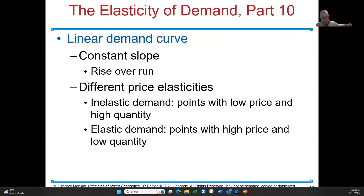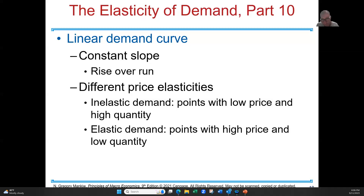On a linear demand curve, there is a constant slope — rise over run is how we find the slope. Rise over run: the change in price and the change in demand. Different price elasticities are represented under the demand curve. For inelastic demand, the points have a low price and high quantity. When it's elastic, the points have a high price and low quantity.